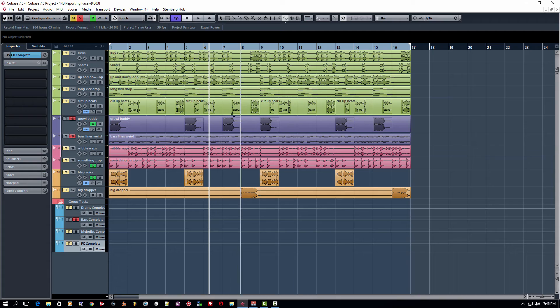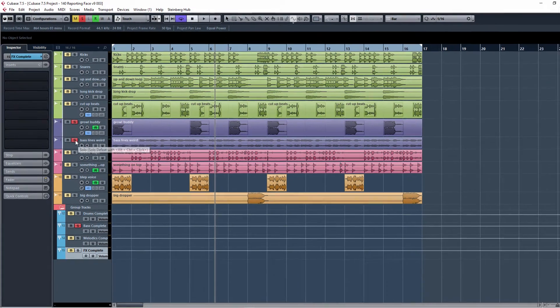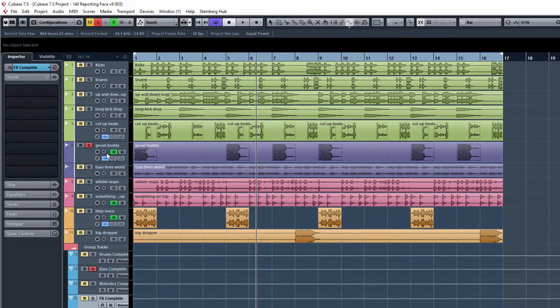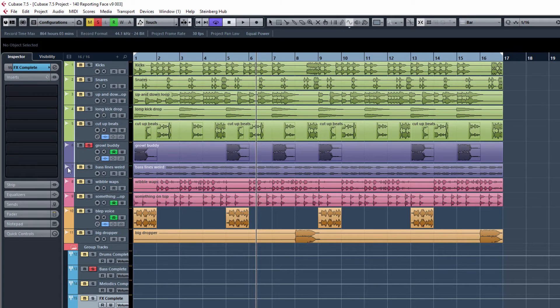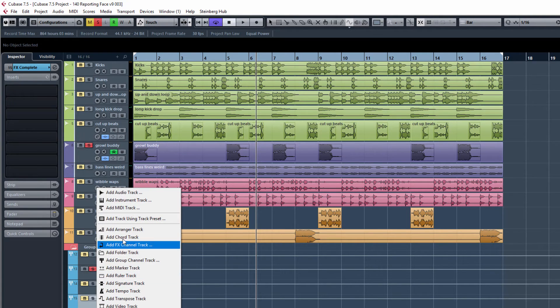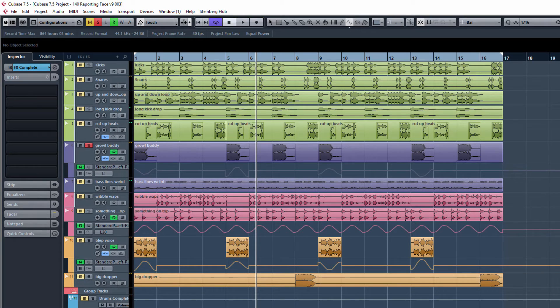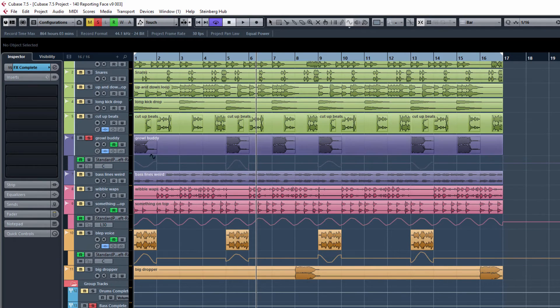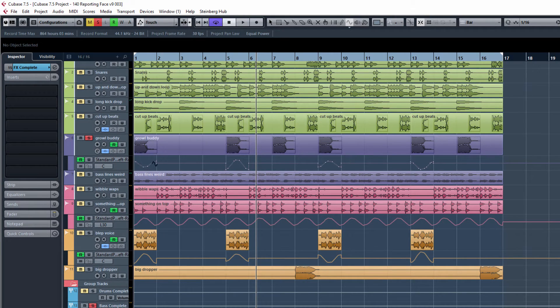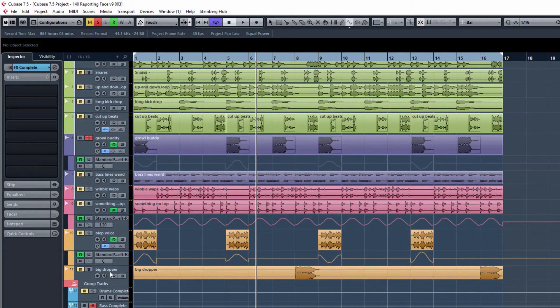So if we close this up for a second, we can listen to something that's been done here. We can listen to the automated panning. So I'm just going to right click here and I'm going to select show all used automation. And then you can see some panning curves have been drawn in for like three different tracks.